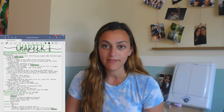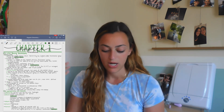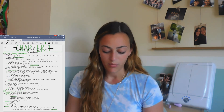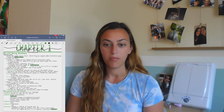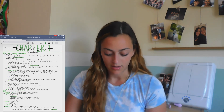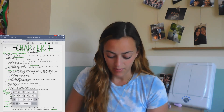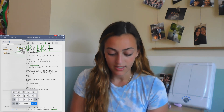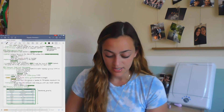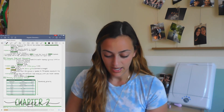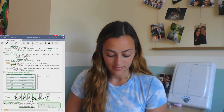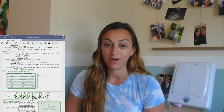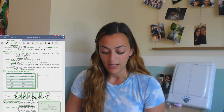One really cool thing that I like about GoodNotes 5 is the ability to search text. So if I wanted to look up, let's say, amides — right here it finds amides, shows me where it is, and it's that easy. So it's really helpful to be able to search your own handwriting in this app.